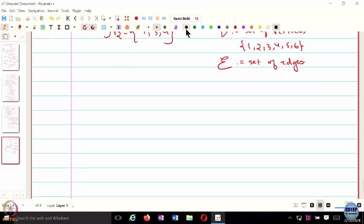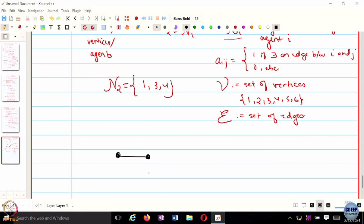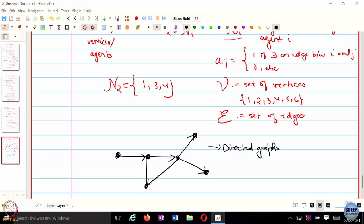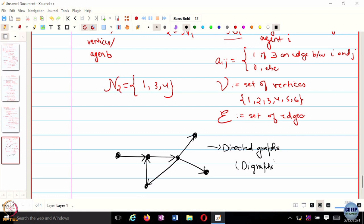In certain cases you can have directionality between edges. In a directed graph, for instance, 1 can exchange information with 2 but 2 won't be able to exchange information with 1. These kinds of graphs are called directed graphs, and they indicate that information flow is not bi-directional — it goes in one particular direction. If you also have weights on top of the directed edges, there's a term called digraphs, which is basically for directed weighted graphs.